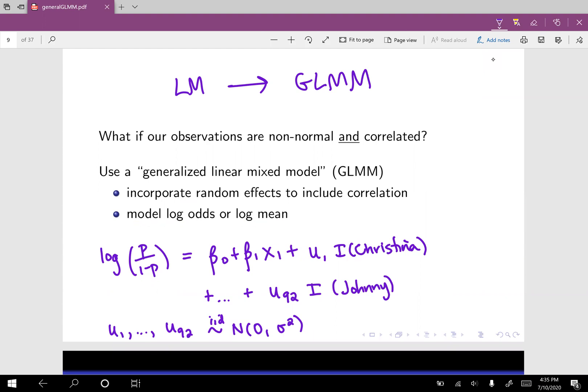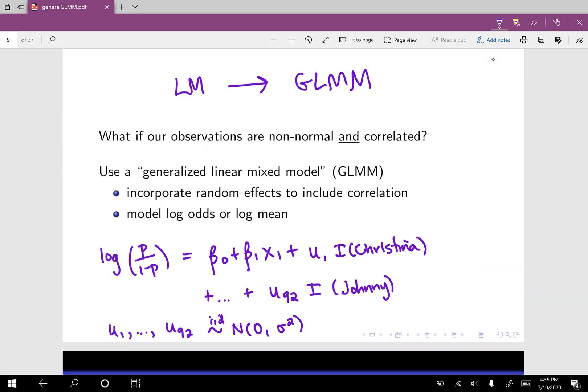Here's an example of what a generalized linear mixed model regression equation could look like. On the left-hand side, we have the log odds of something. And then we have a couple of fixed effects — beta naught and beta one — we have some variable x one, and then we have a whole bunch of random effects.